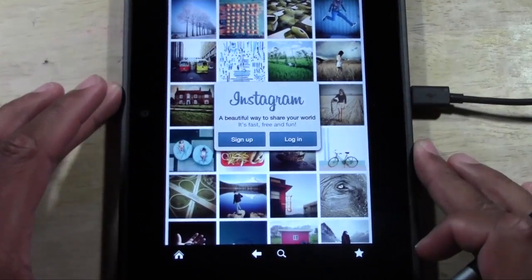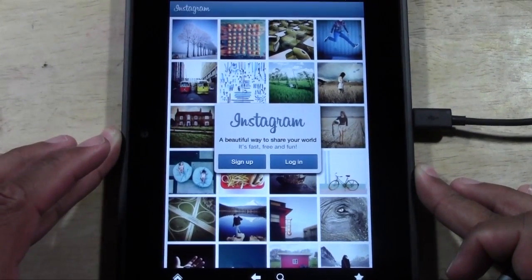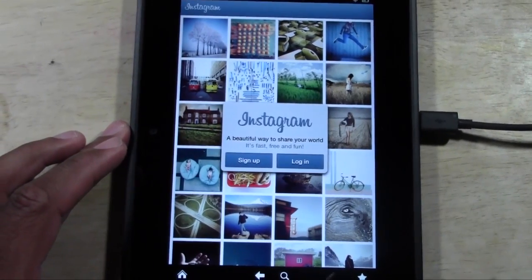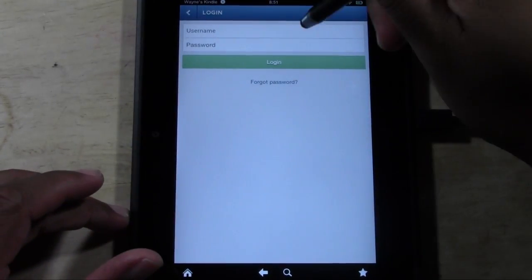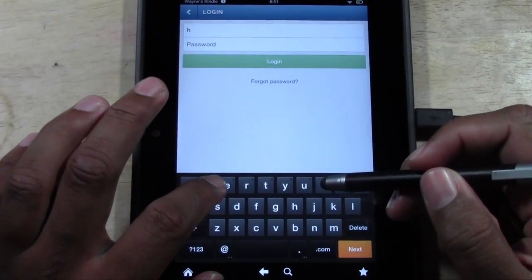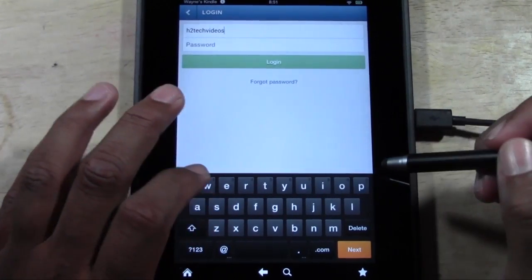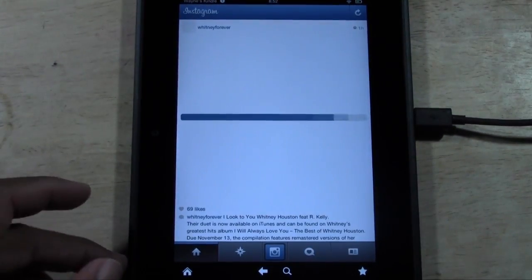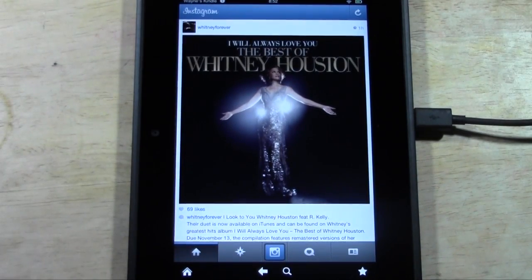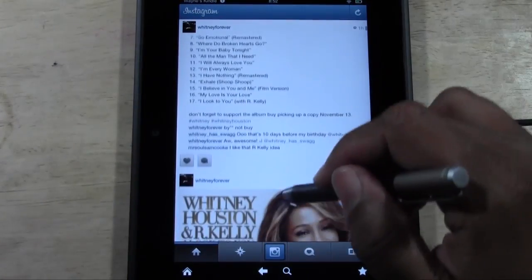And here it is — this is now the official Instagram app on your Kindle. Literally, all you've got to do is sign in. Let me log in to my H2 Tech Videos account. Let me cover the camera while I log in. You can see this is legit. And here we are — this is Instagram, and you officially have it on your Kindle just like that.